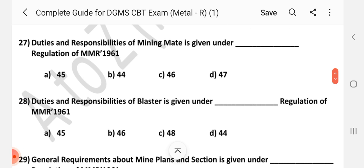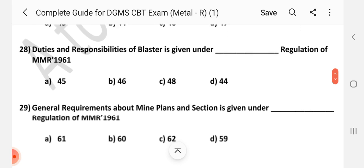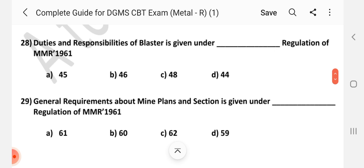Question number 27: Duties and responsibilities of mining mate given under dash regulation of MMR 1961. Answer is D — Regulation 47. Question number 28: Duties and responsibilities of blaster given under dash regulation of MMR 1961.